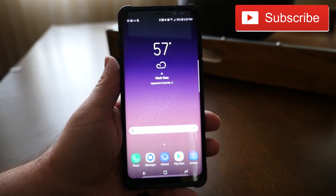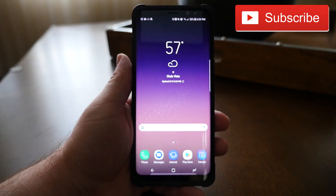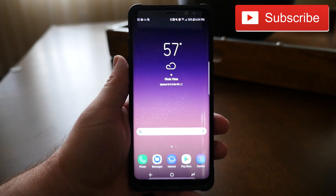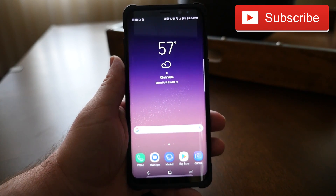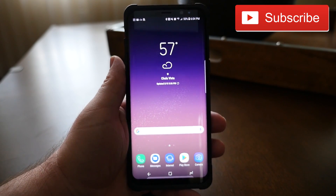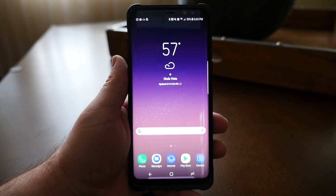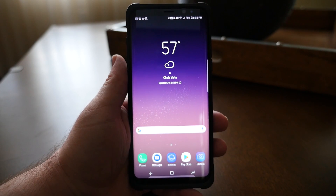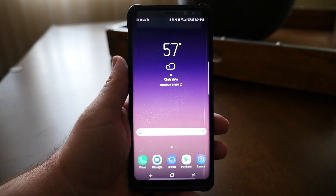What is going on guys, GregglesTV here. Did you know you can run multiple apps at once? I'm going to show you all about it — very simple, very easy, and straight to the point. Let's get to it.